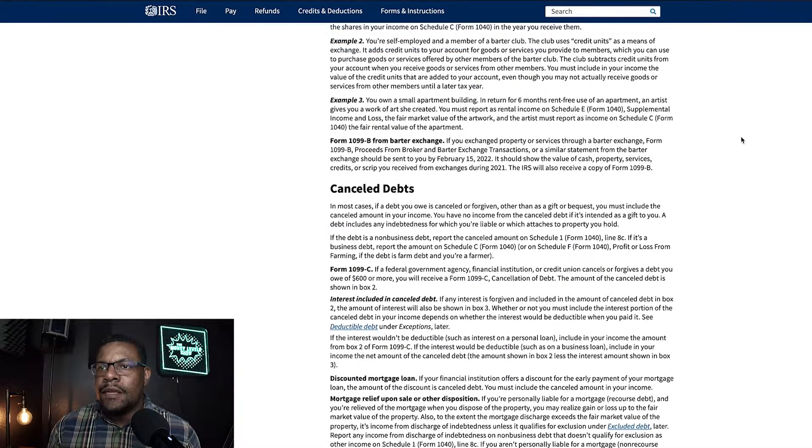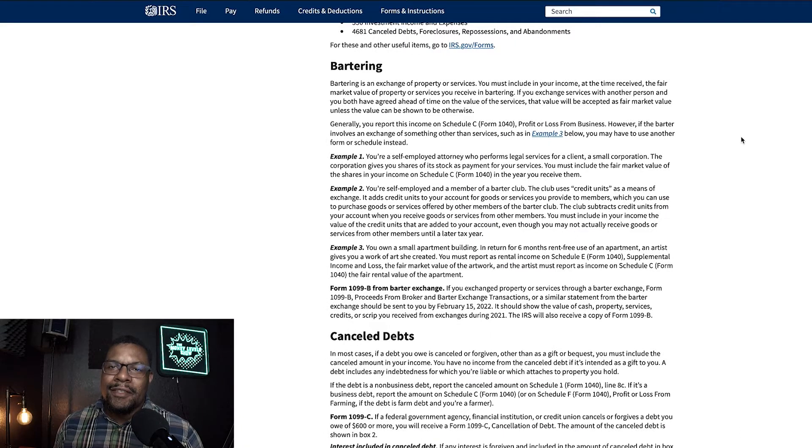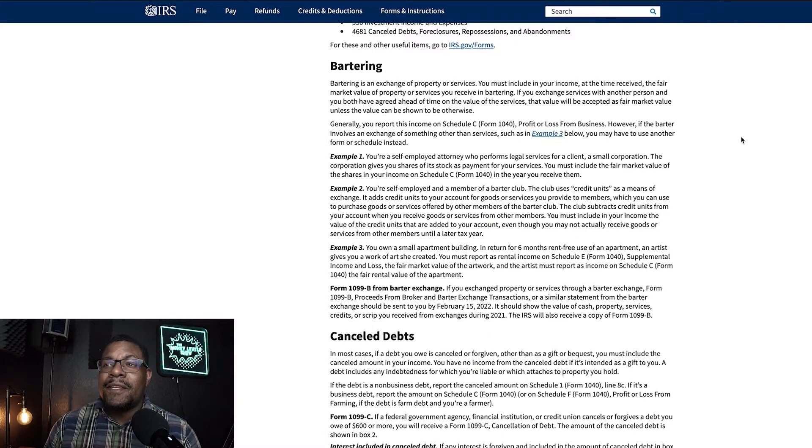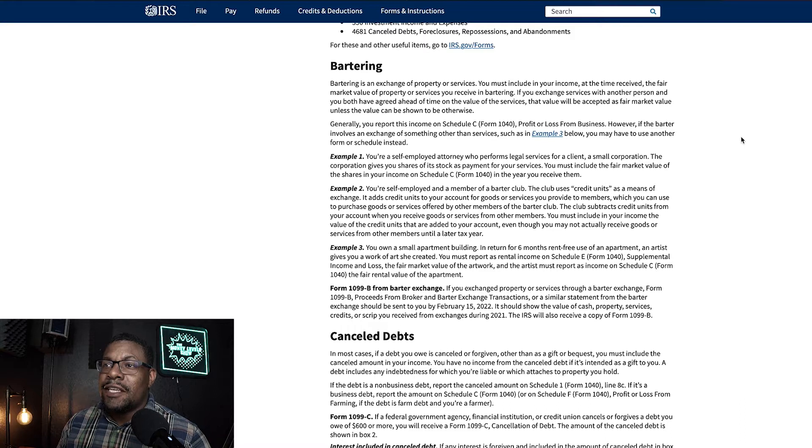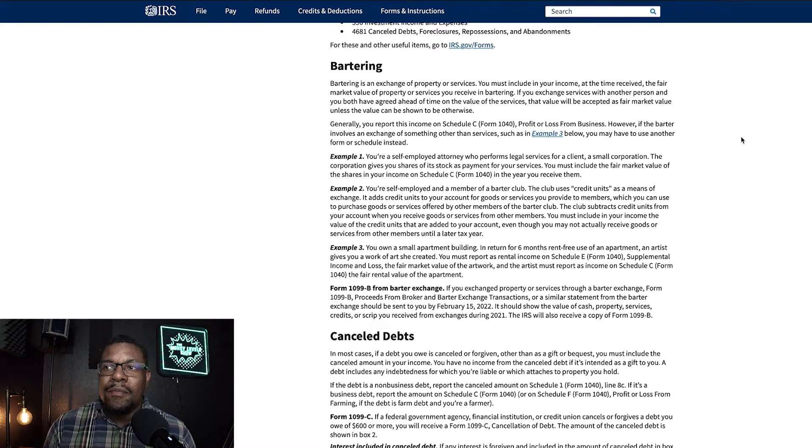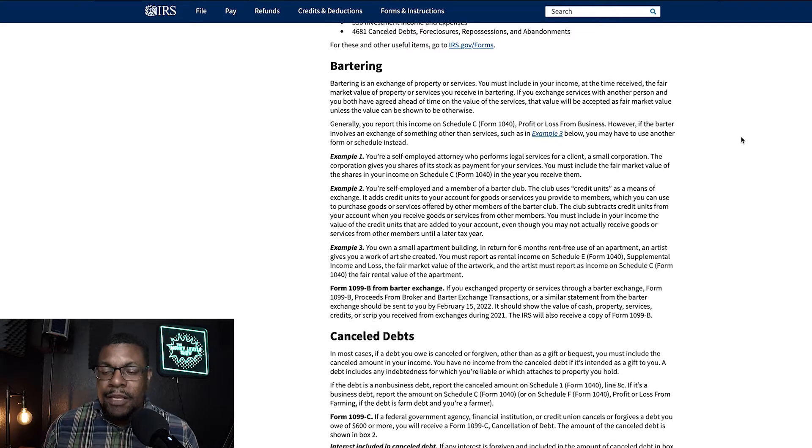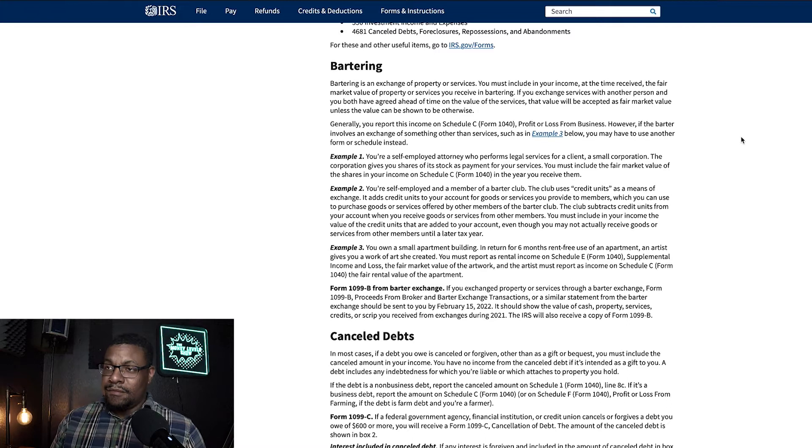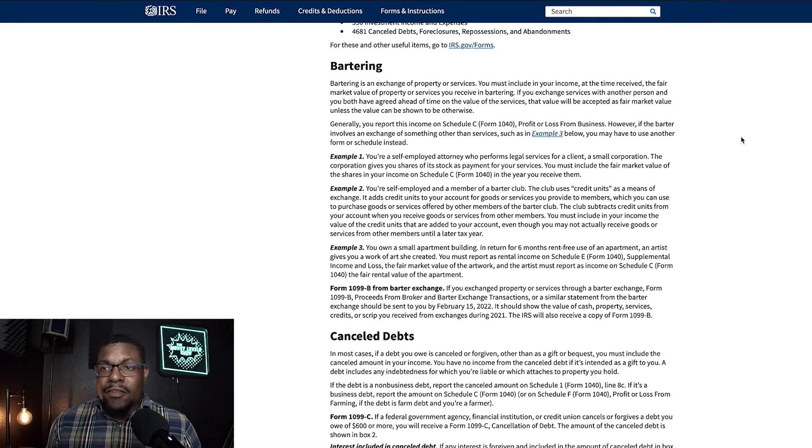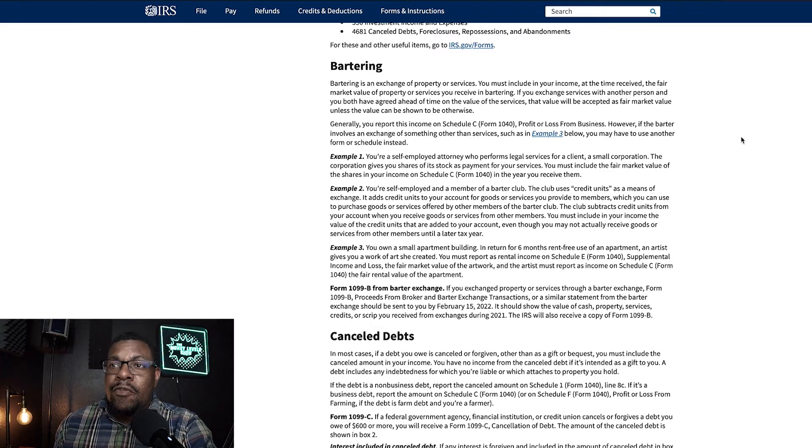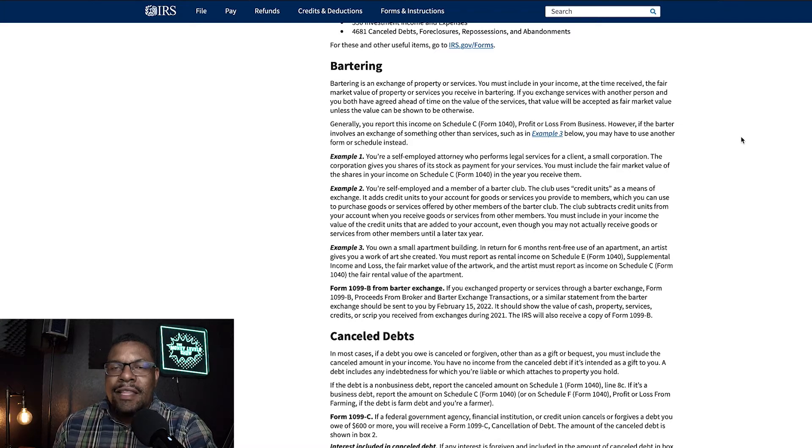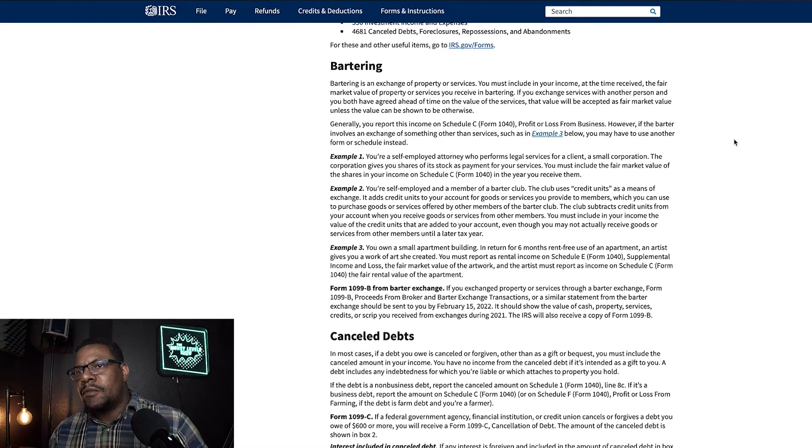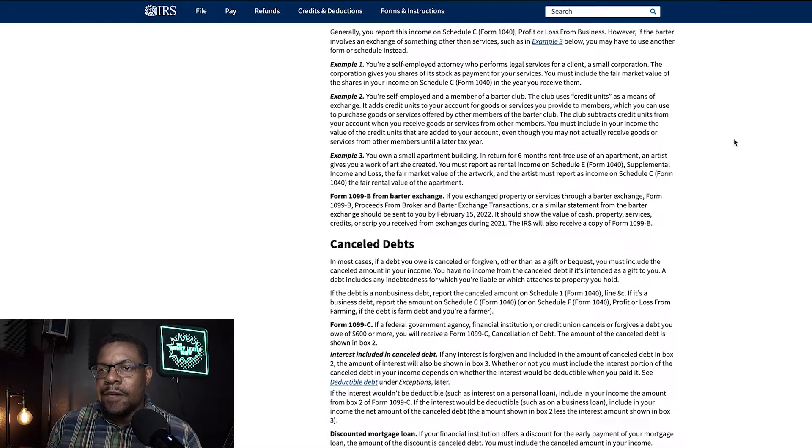All right. So bartering. This is one thing right here. Bartering is an exchange of property or services you must include in your income at the time received the fair market value of property or services you receive in bartering. So if you put something on Facebook marketplace or offer up or something like that and you're willing to take a trade for it, now you have to report that on your income. If you exchange services with another person, you both have agreed ahead of time on the value of the services. That value will be accepted as fair market value unless the value can be shown to be otherwise. So be sure if you're bartering or trading with some of your friends, you want to keep that in mind as well.